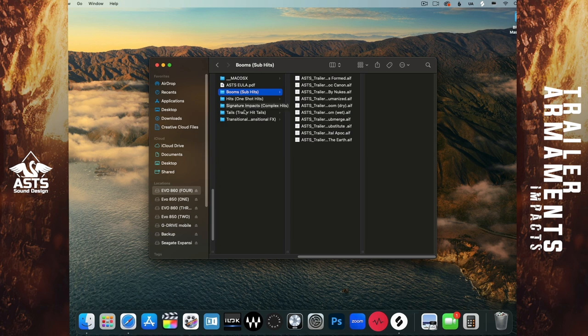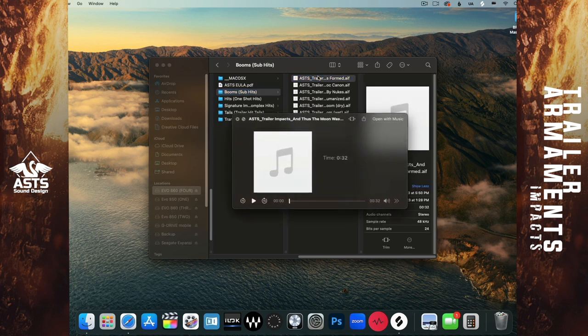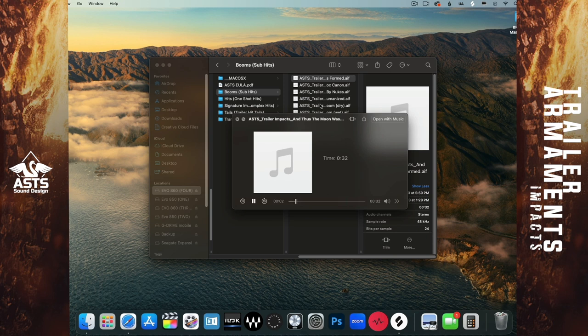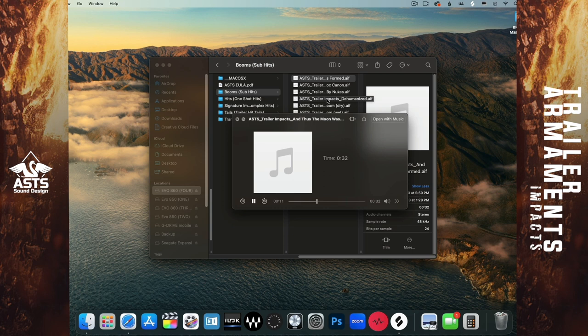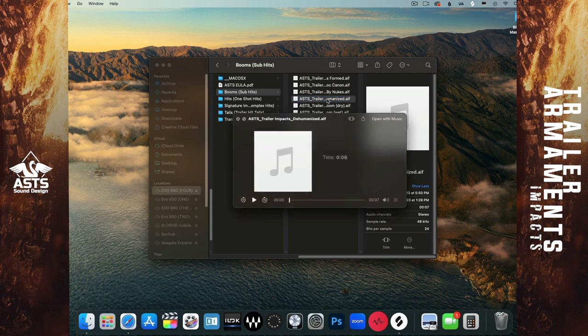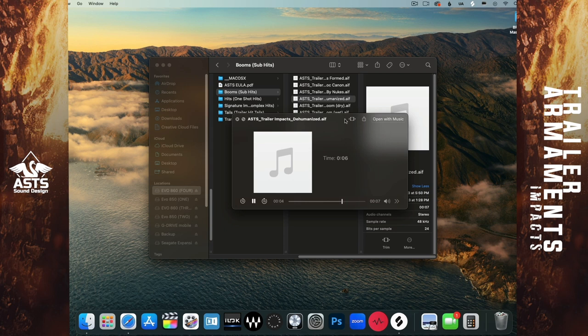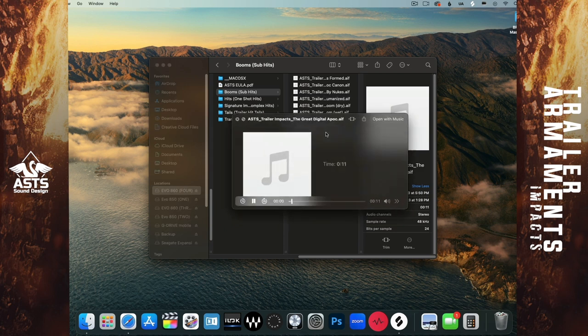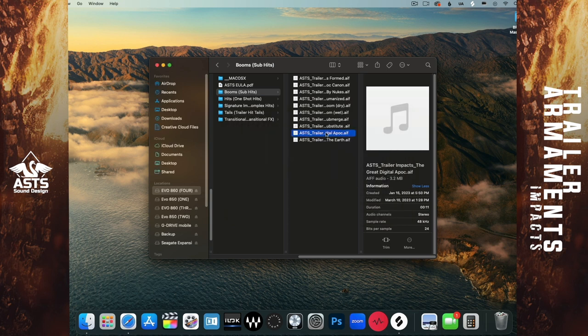Let's go ahead and start out with our booms. I'm just going to play a few of these. Some of these get pretty gnarly. Let's play one more.